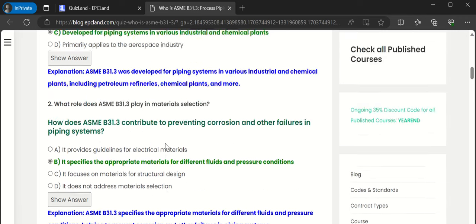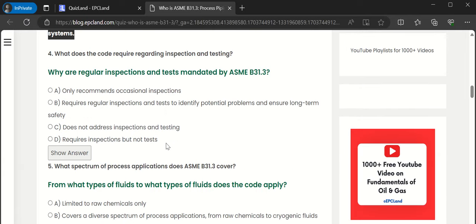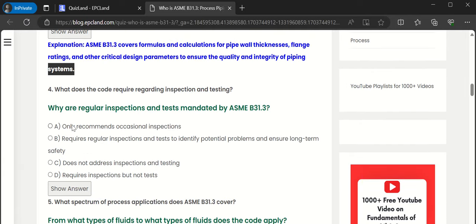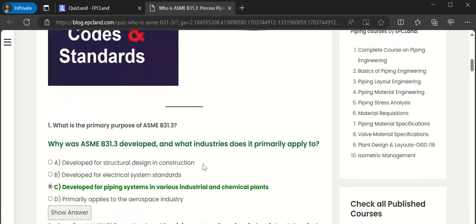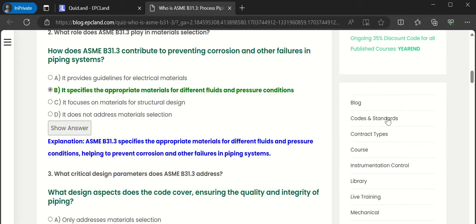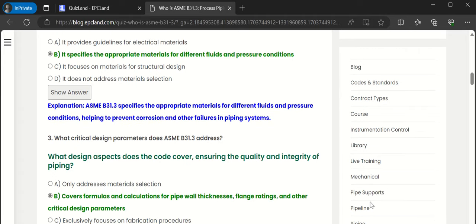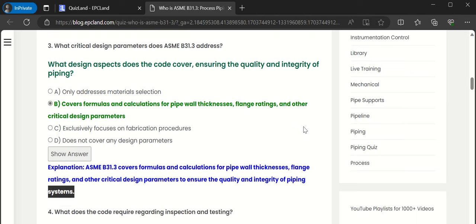So this is how all three questions are covered. There are many other questions, so you can attempt them for this particular section. Similarly, there are many categories — on the right side you will see blogs, code and standards, contract types, courses, library, and live trainings. You can look into each section, and there will be a short article and quiz.